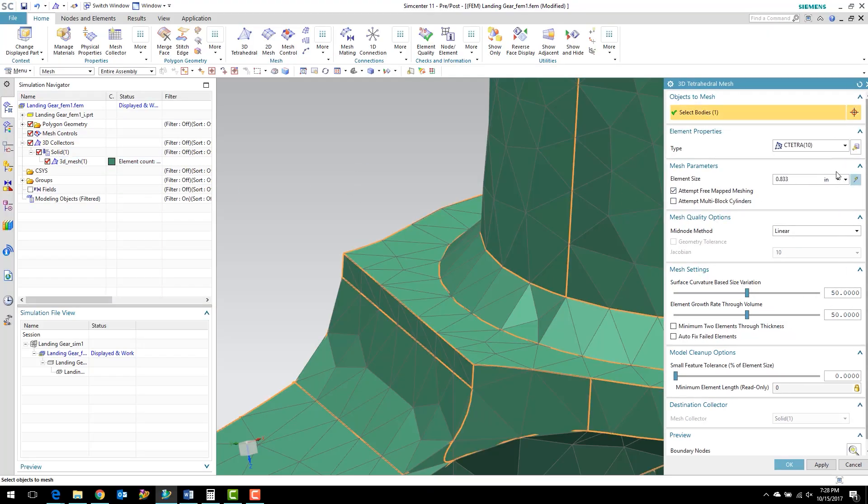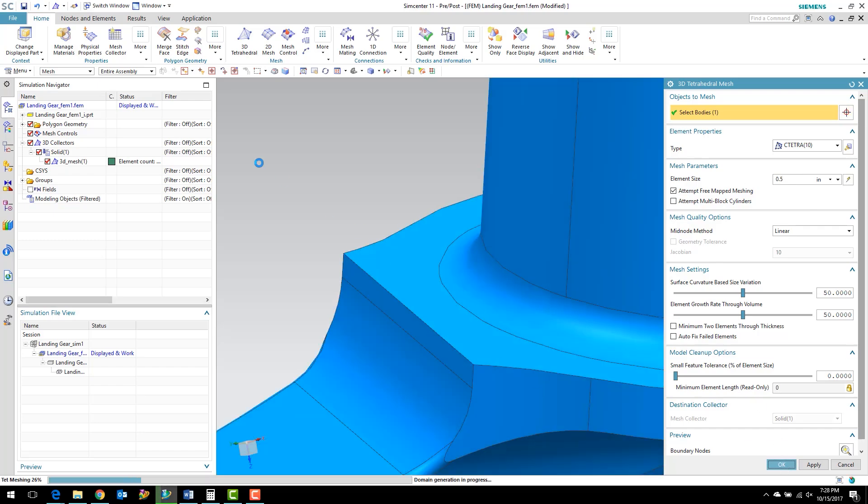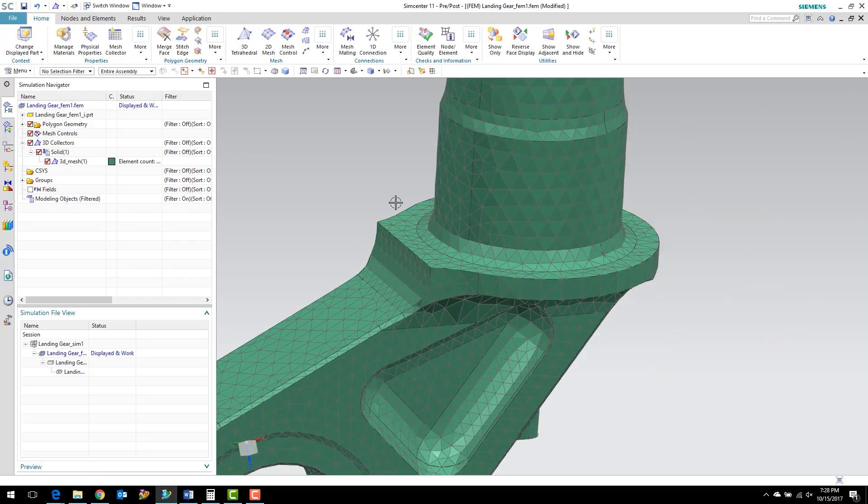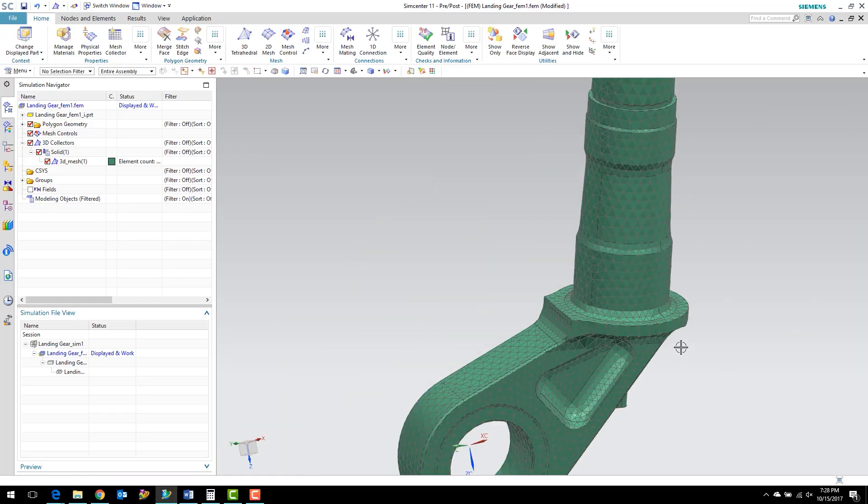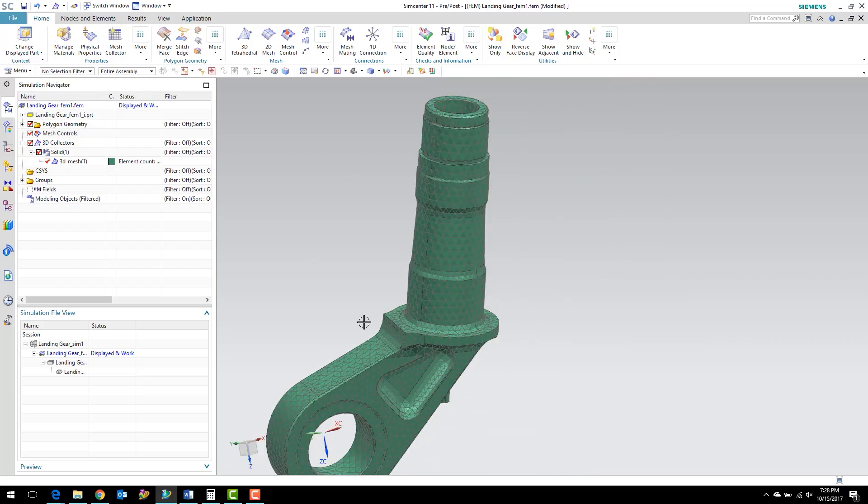You recall we used an automatic size in the last workshop. I'm just going to bump it down a little bit from that automatic size. Hit OK. It's going to remesh here. And you can see the mesh follows that fillet a lot closer.